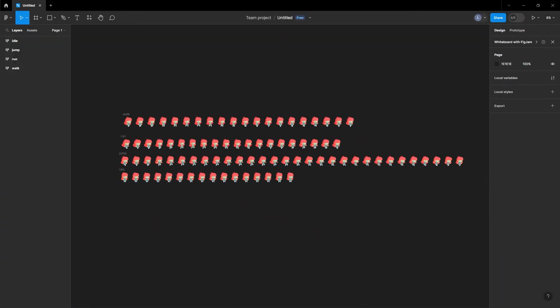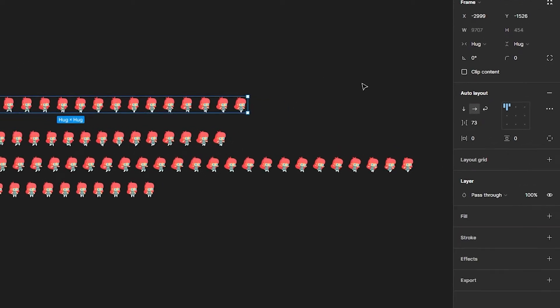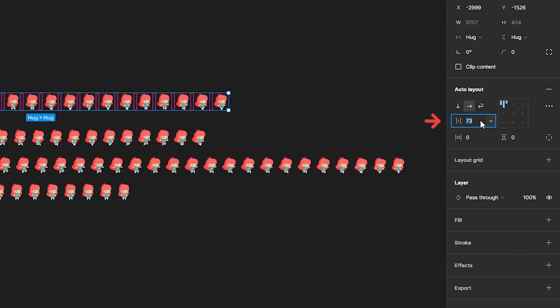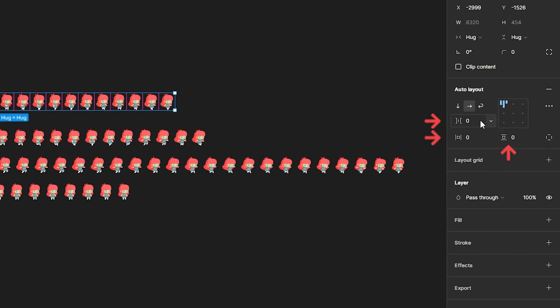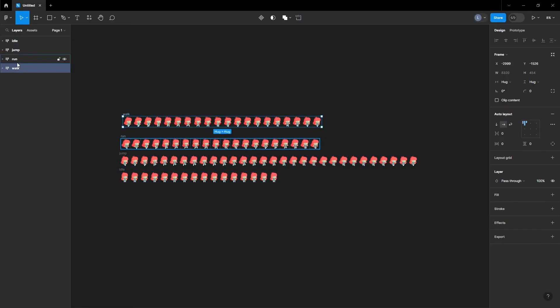Once complete, click on your first animation in the layers panel. Go to the auto layout panel and make sure the horizontal gap, horizontal padding, and vertical padding is set to zero. Repeat this for each animation grouping.